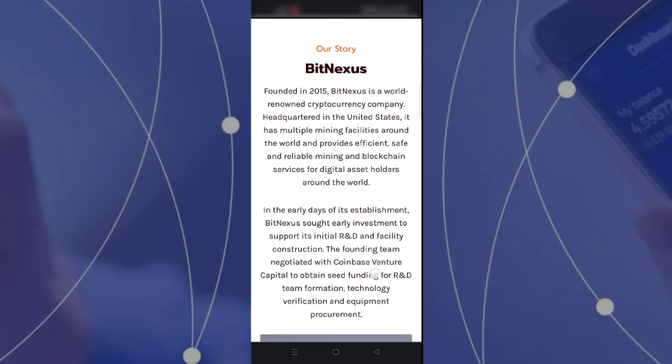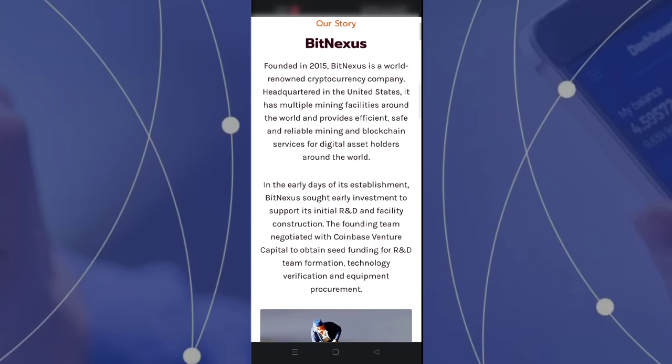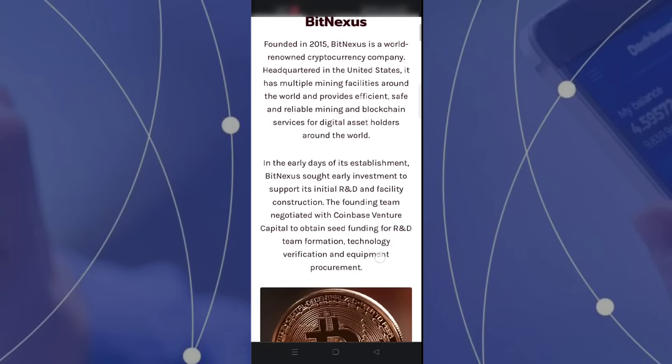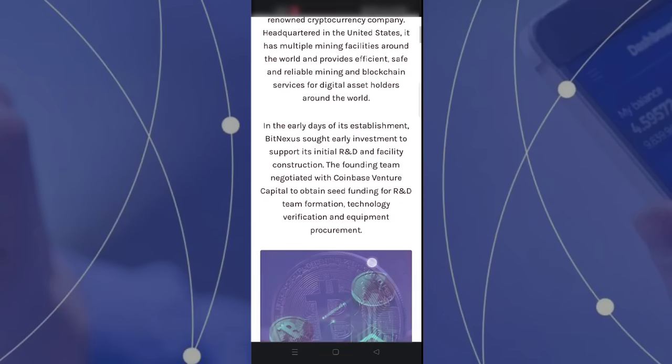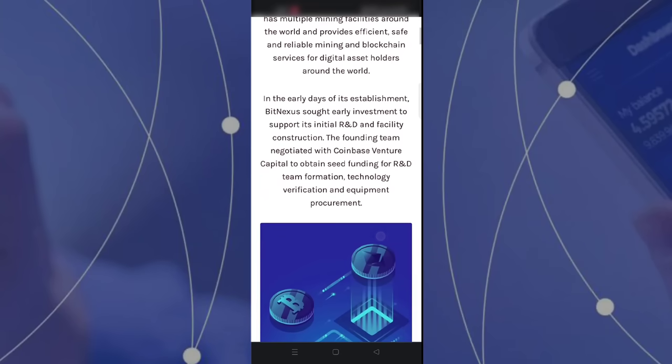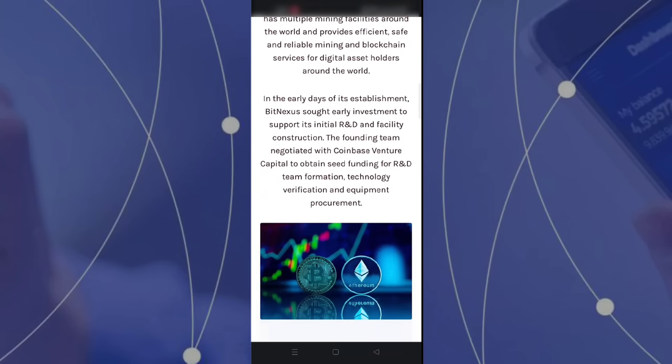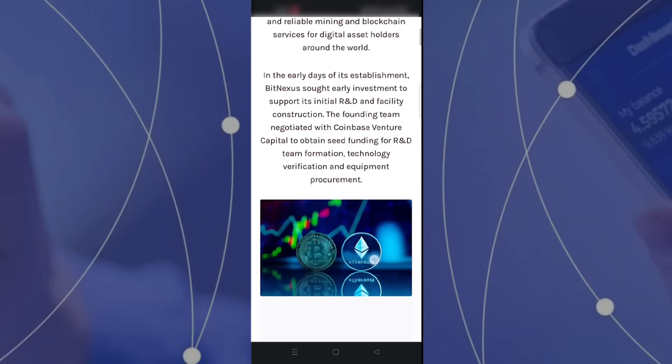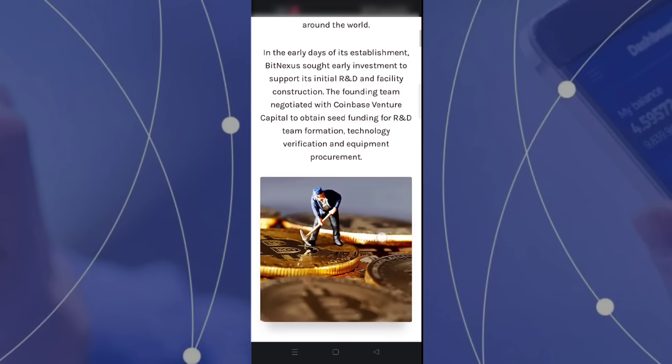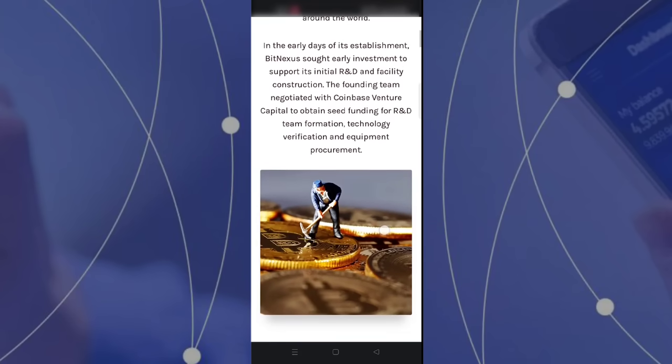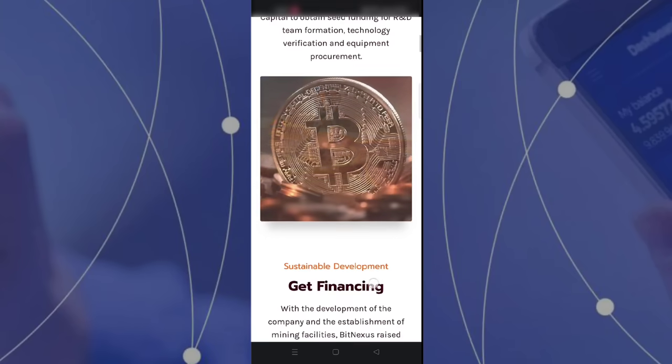Bitnexus was founded in 2015. Bitnexus is a world-renowned cryptocurrency company headquartered in the United States. It has multiple mining facilities around the world and provides efficient, safe, and reliable mining blockchain services.